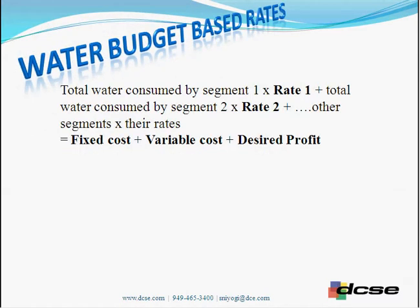Before going into the water budget application, let's briefly cover water budget based rates. The total water consumed by each segment multiplied by the rate for that segment equals the fixed cost, the variable cost, and the desired profit by the agency. With that formula, you can determine the rates and keep calculating rates for subsequent years and subsequent water budgets.